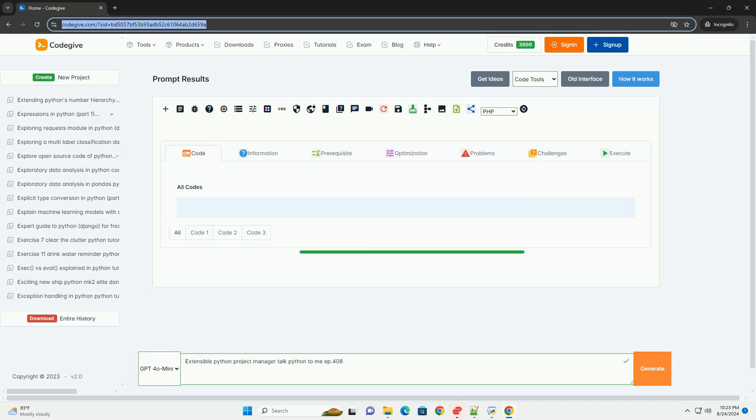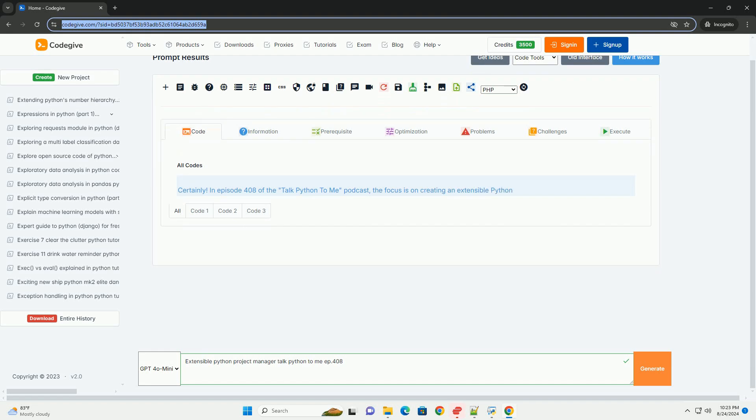Download this code and get free GPT-40 from CodeGive.com, link in the description below.